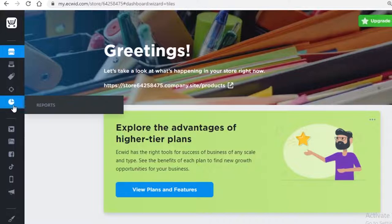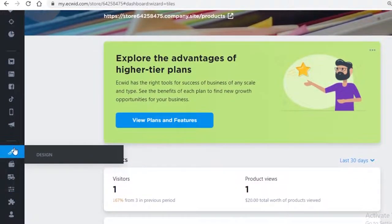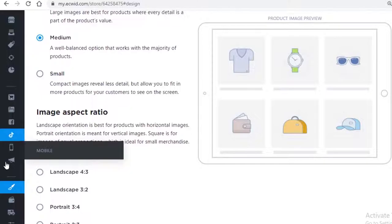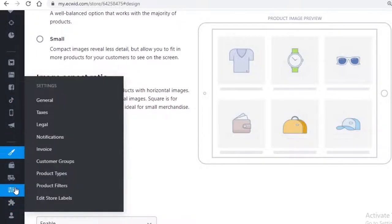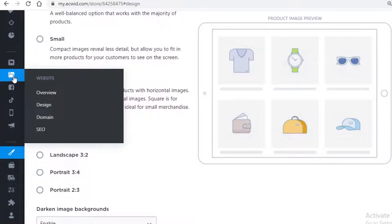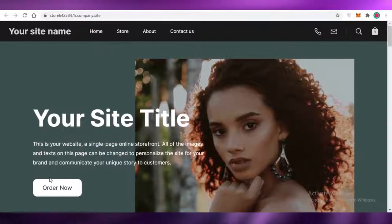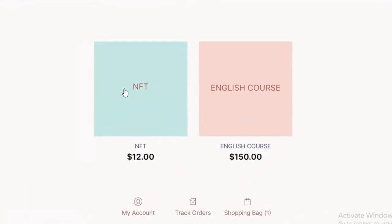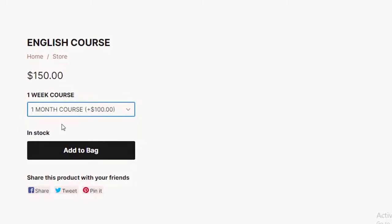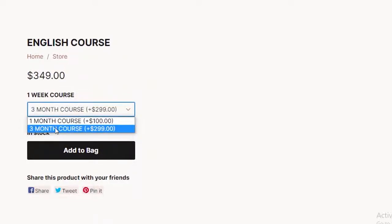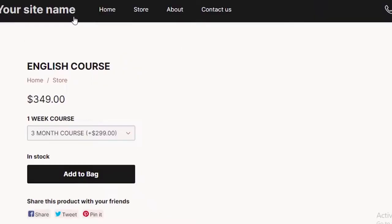Once your products are ready, go back to your dashboard, scroll down on the left, go into your design section and change it up. Then go into your website overview, click on the link to see your products. On the store page, you can see your products listed — for example, the English course shows the one-month price, and if you select the three-month course the price increases accordingly.